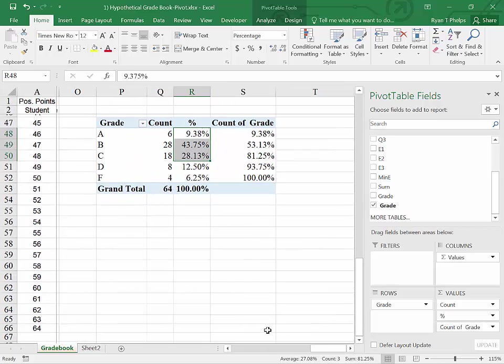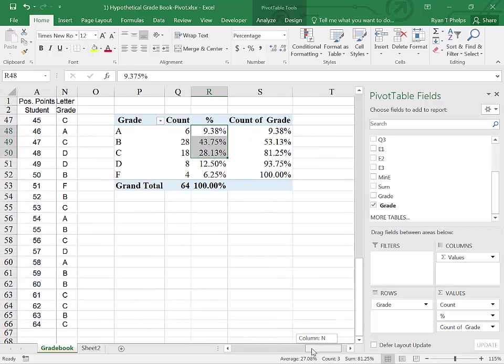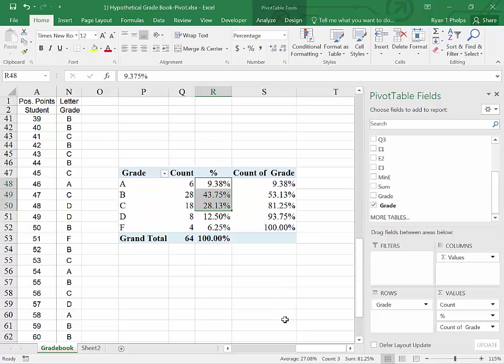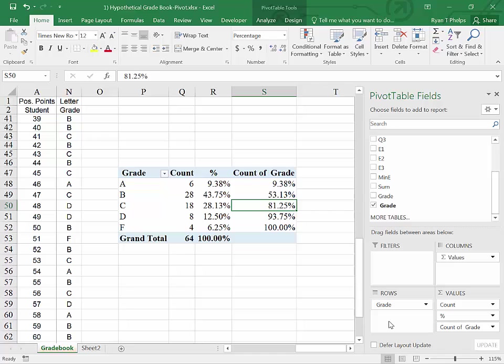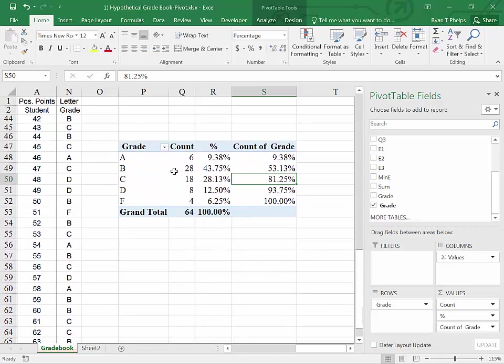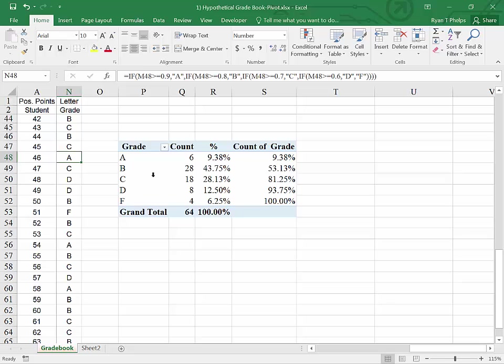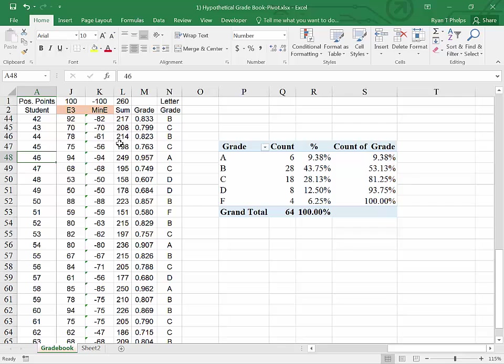Zooming out a little bit, we can see that indeed 81.25% of all of the students got at least a C. So that's all fine and good for a categorical variable. How would we go about doing the same thing for our number grade? Let's take a look at that.